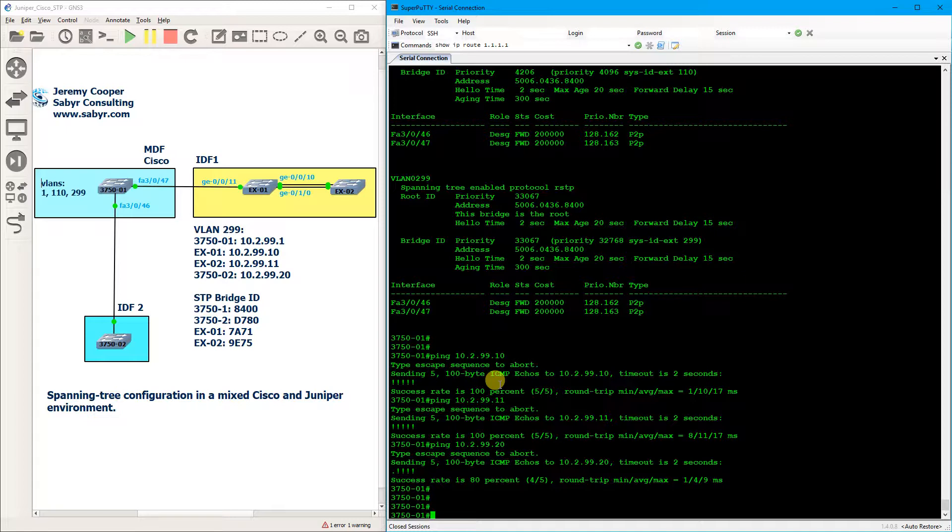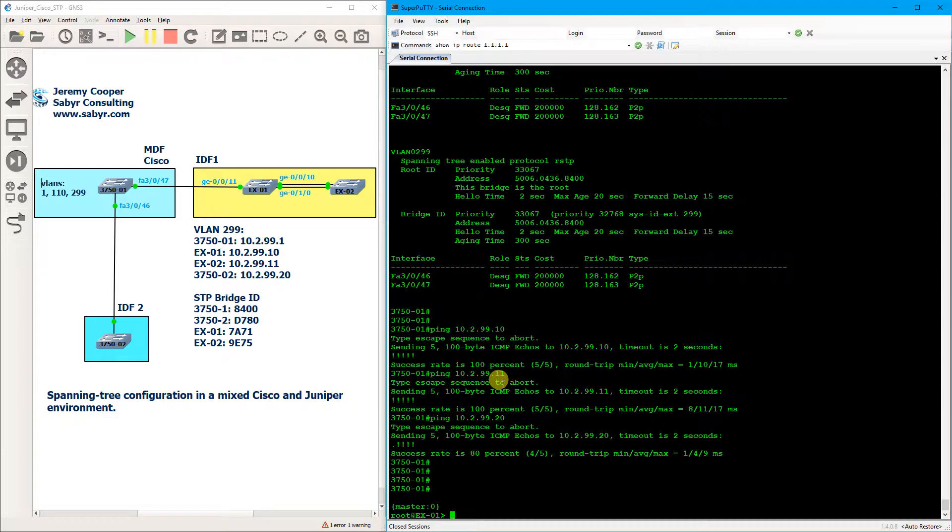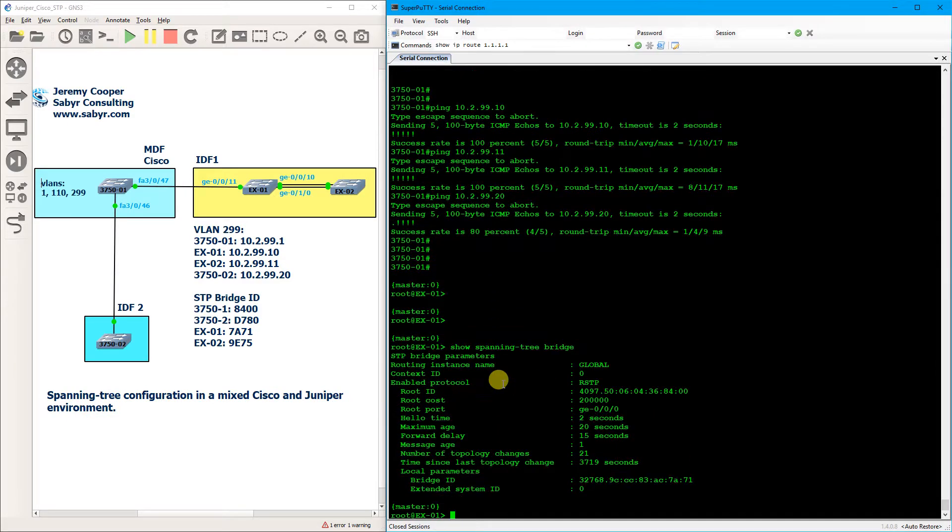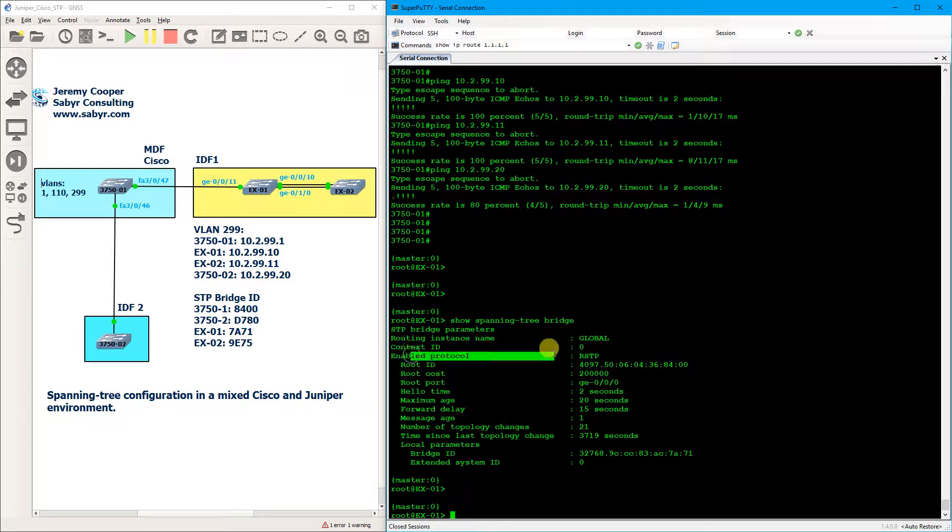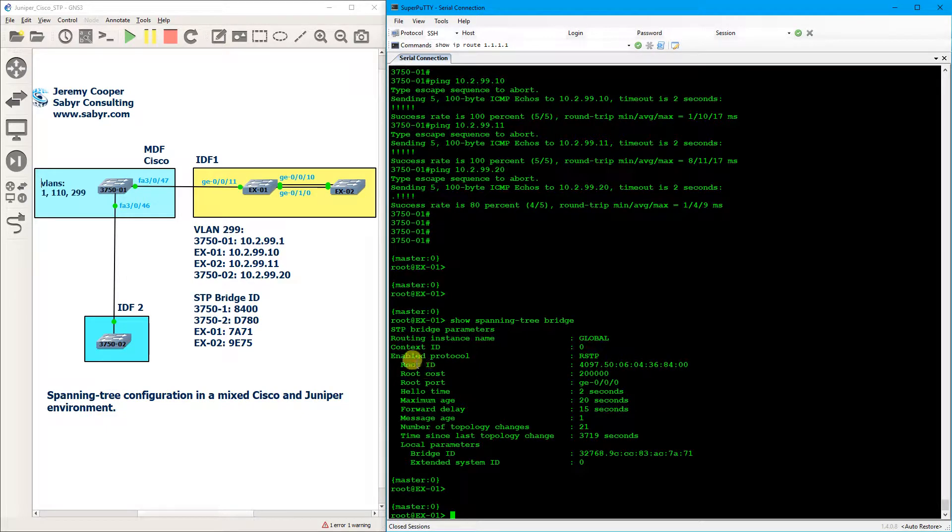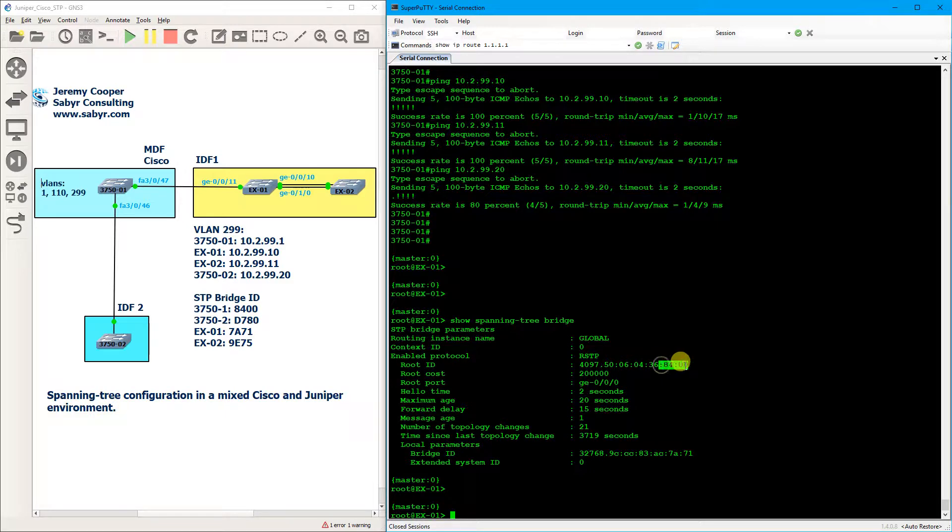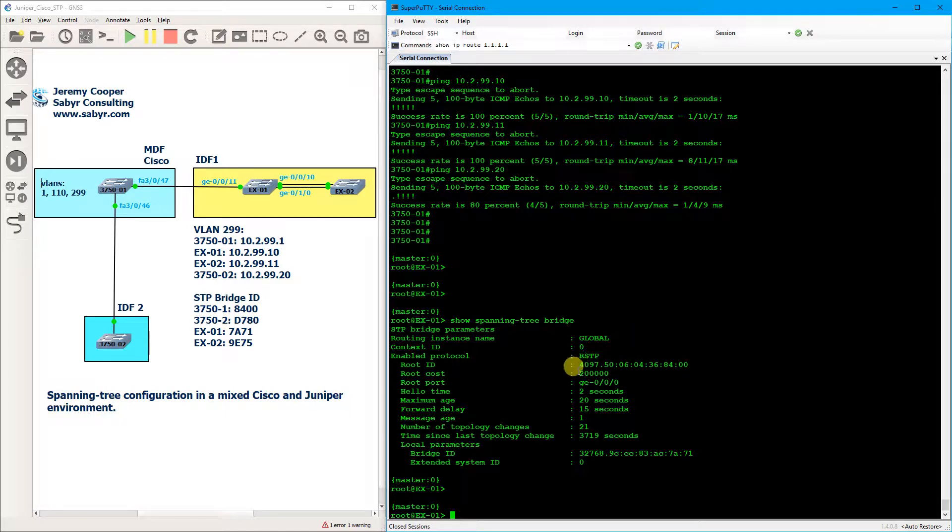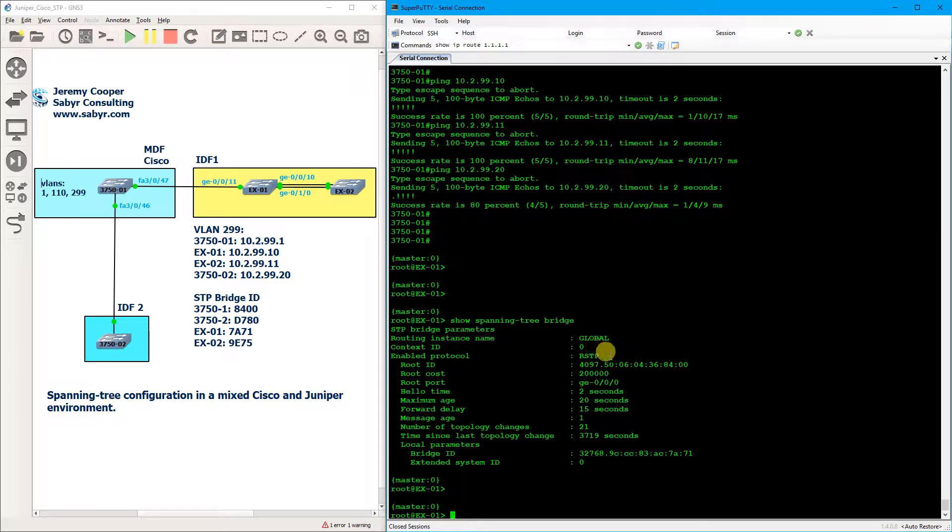So we'll hop over to EX1 now and do a show spanning tree bridge command, and you'll see that from Juniper's perspective it is running RSTP and the root bridge is the switch ending in 84. And you'll note that the priority is 4097, which means that the only BPDU that the Juniper switch is really reading is that VLAN 1 BPDU, and that makes sense because of course the cost is the switch priority plus the VLAN ID.